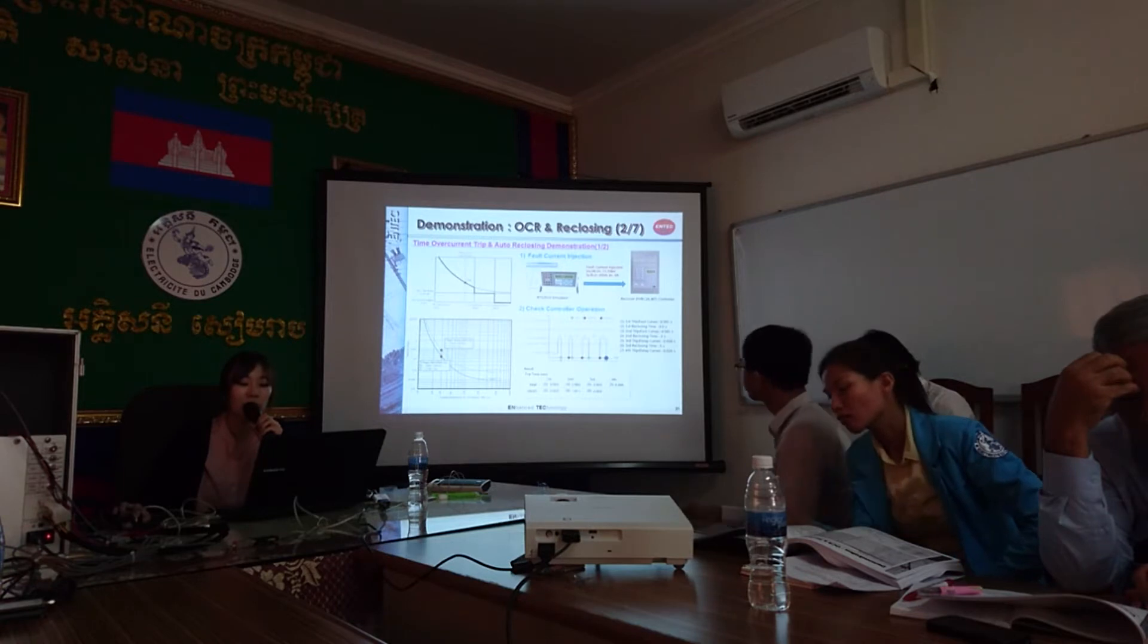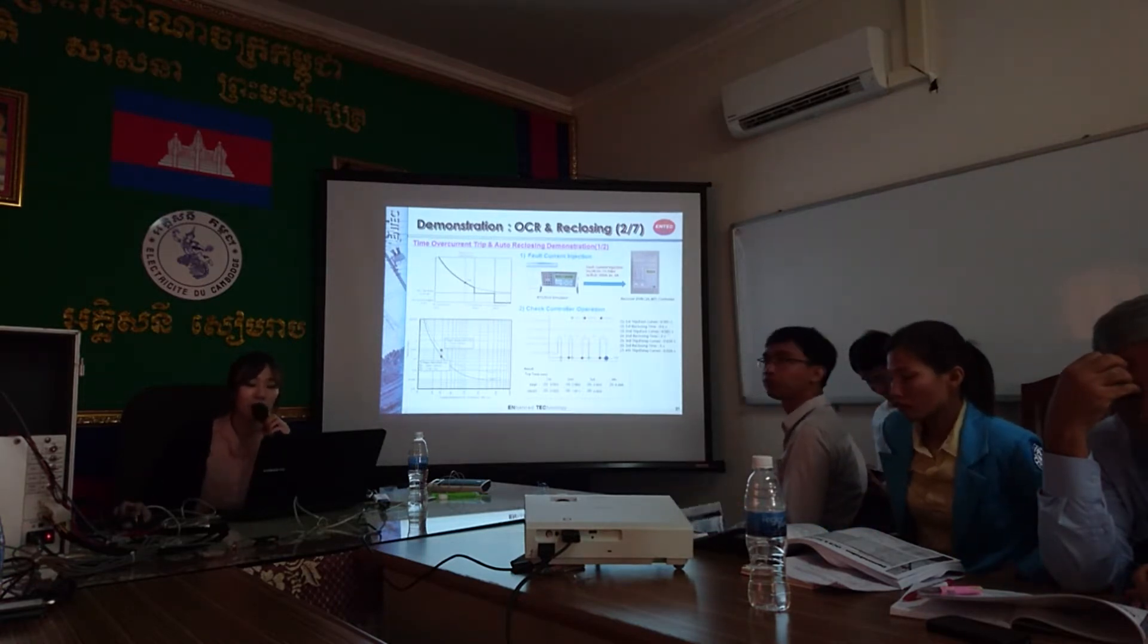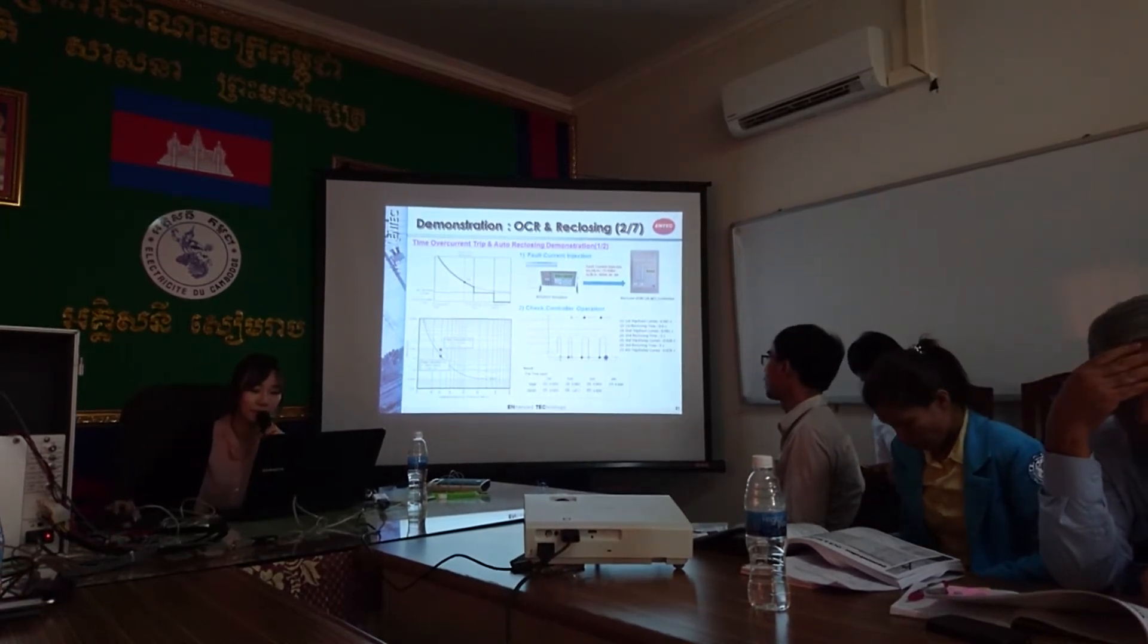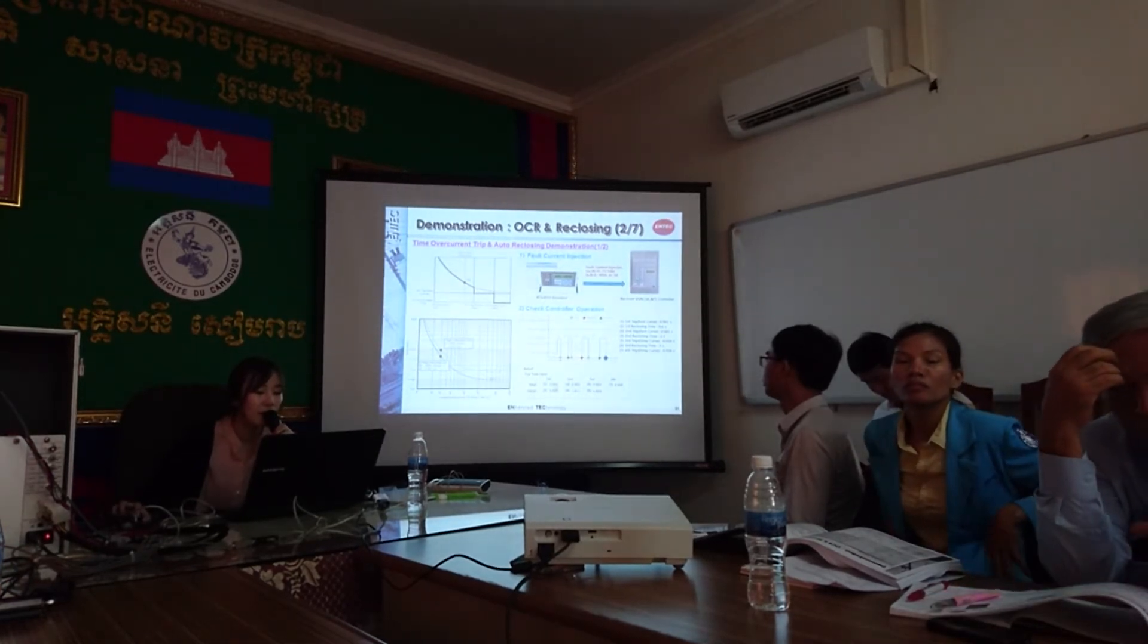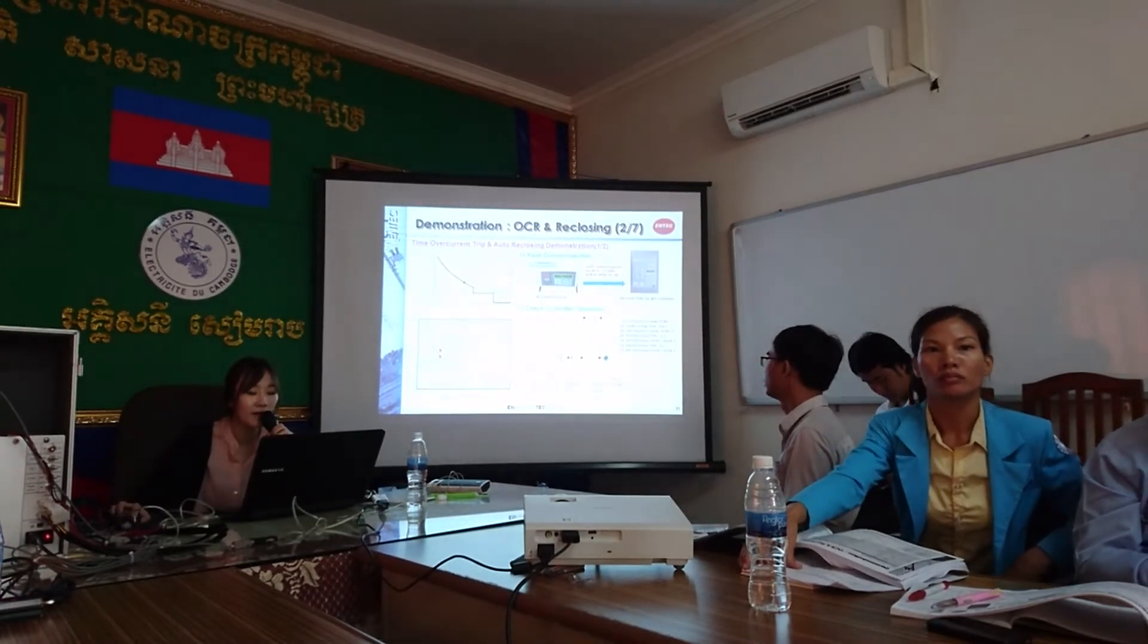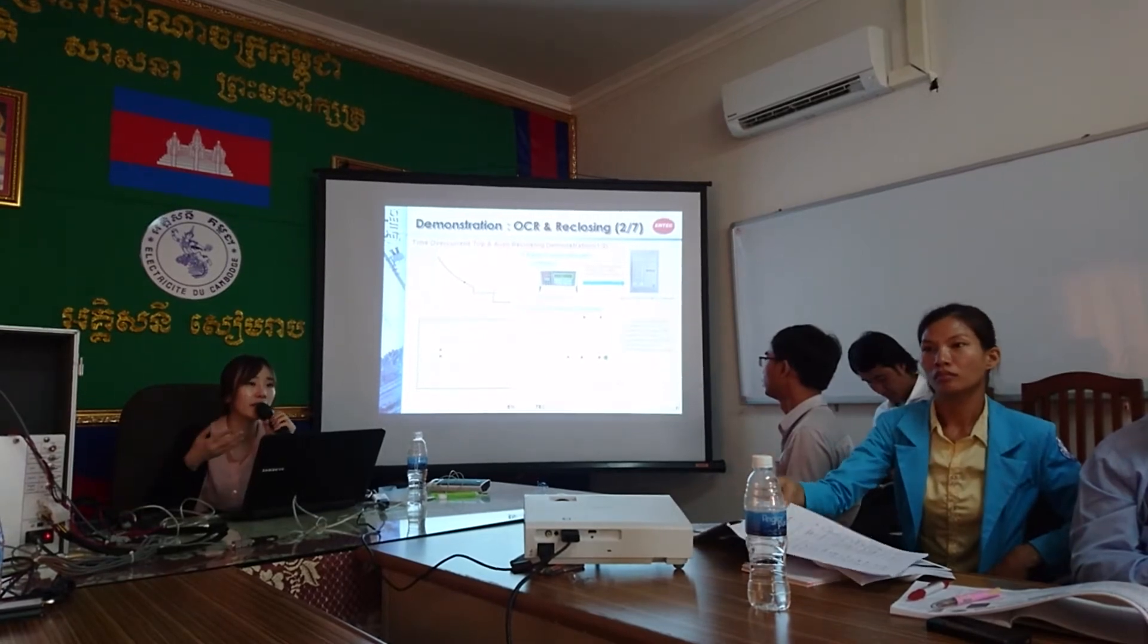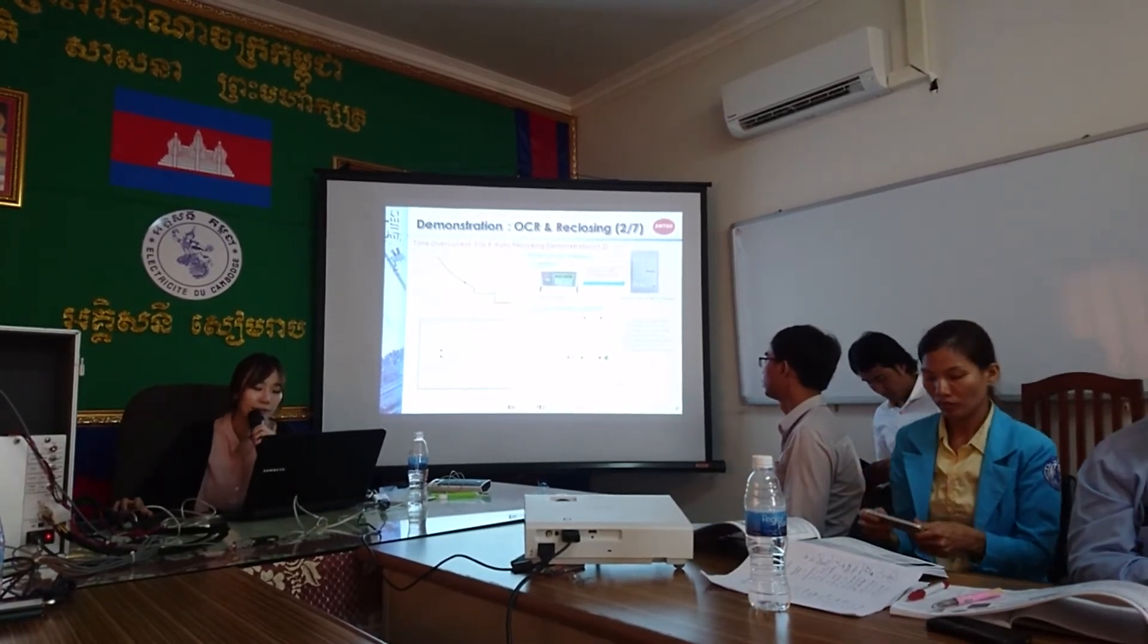So this will be the TRIP time, and this will be the reclosing time. So reclosing time will be set based on our setting. You can see our first TRIP, 0.552, which is similar as 0.581. The third shot is also similar. But the third and the fourth shot have a different time because the delay curve has applied.